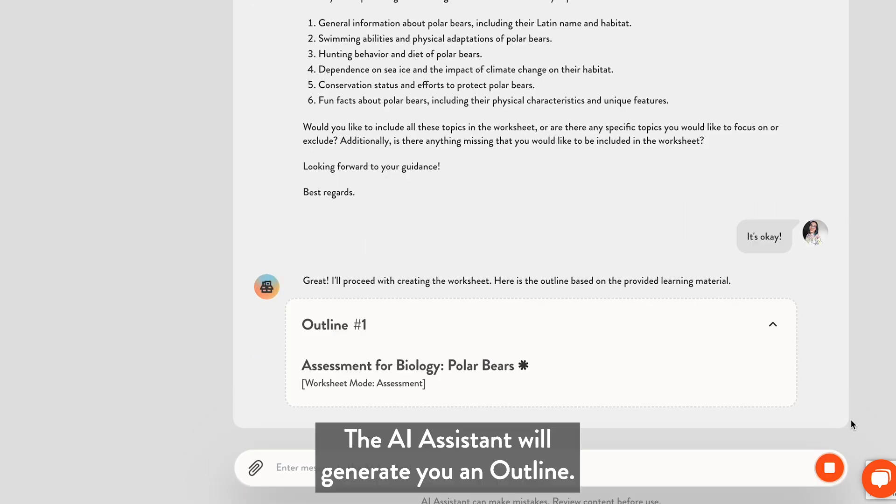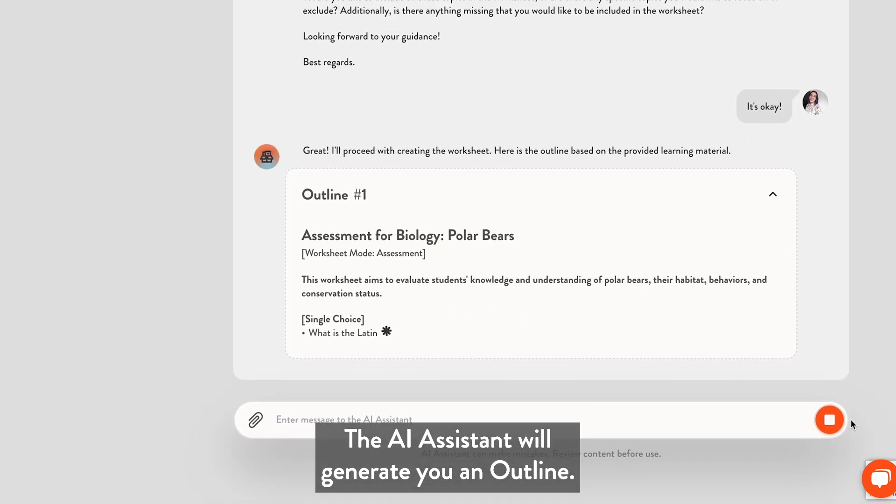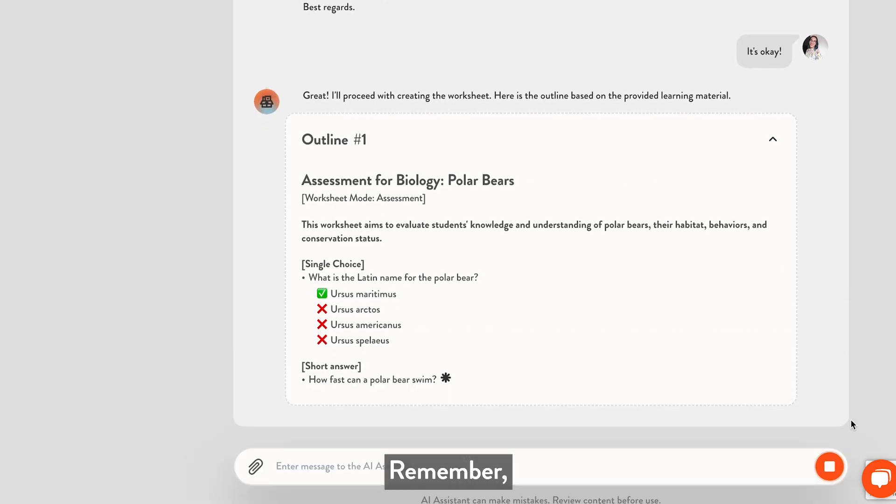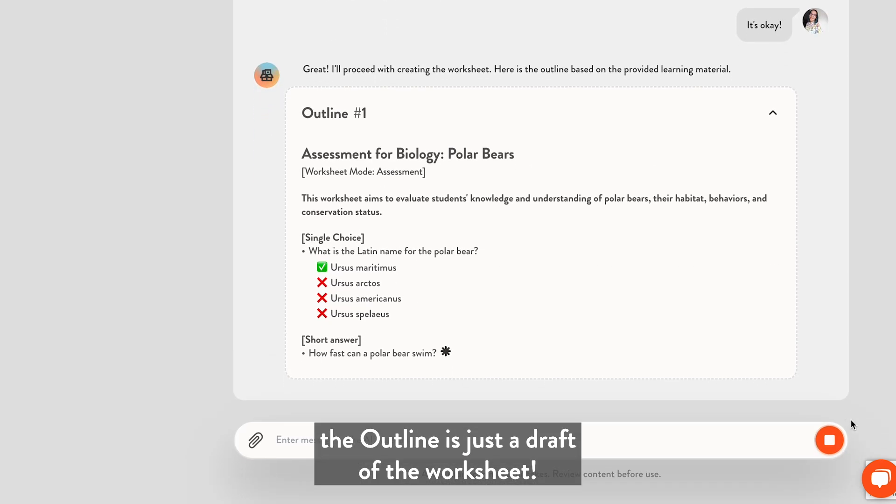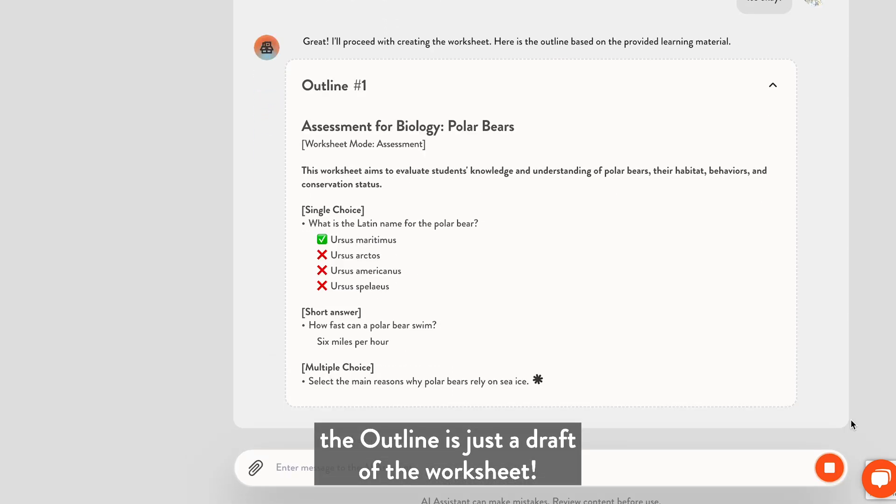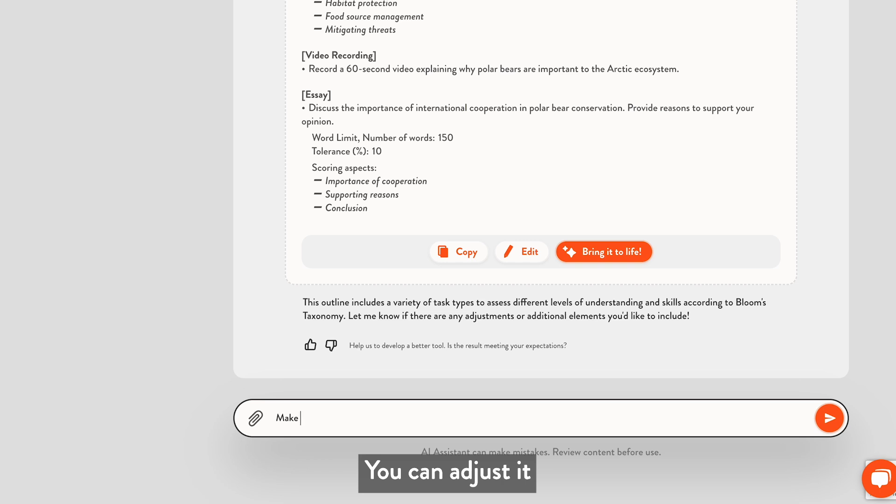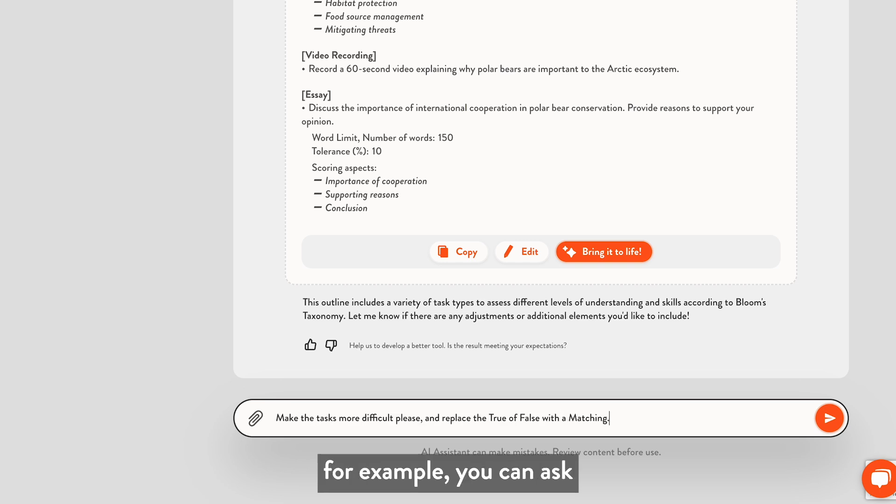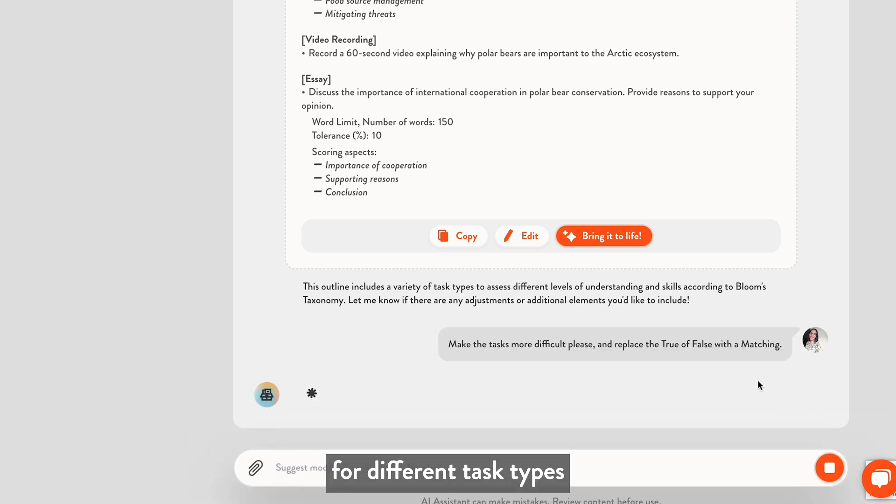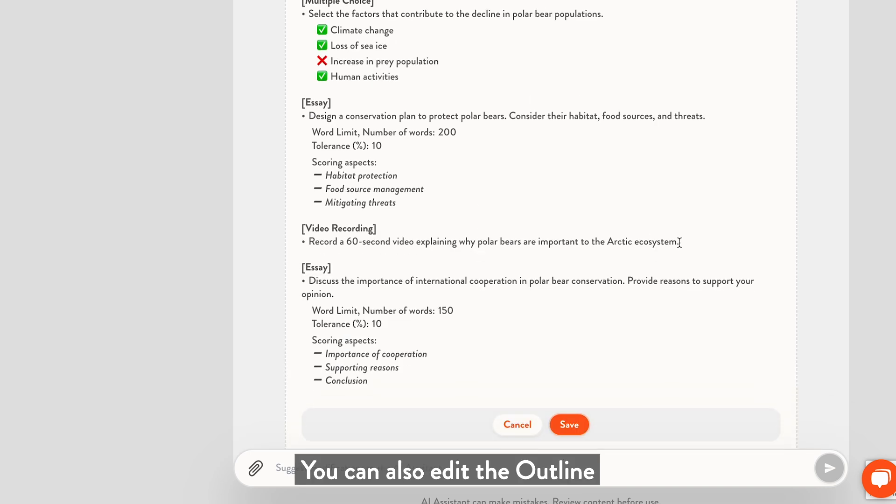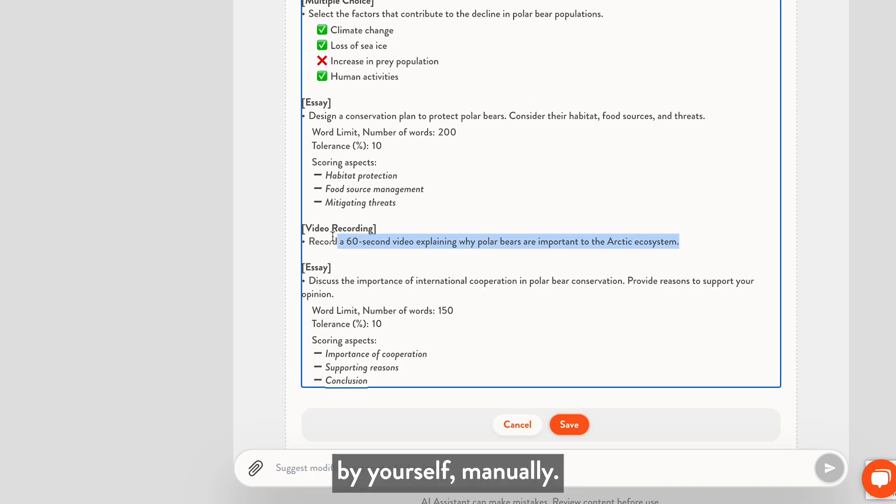The AI assistant will generate you an outline. Remember, the outline is just a draft of the worksheet. You can adjust it by chatting with the AI. For example, you can ask for different task types or a more difficult version of the worksheet. You can also edit the outline manually.